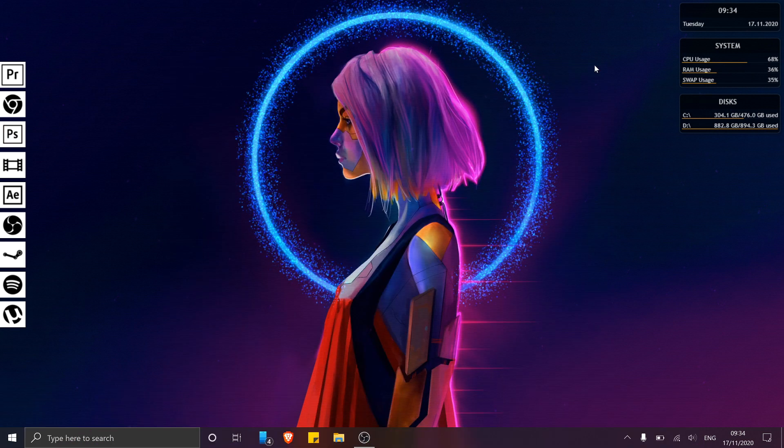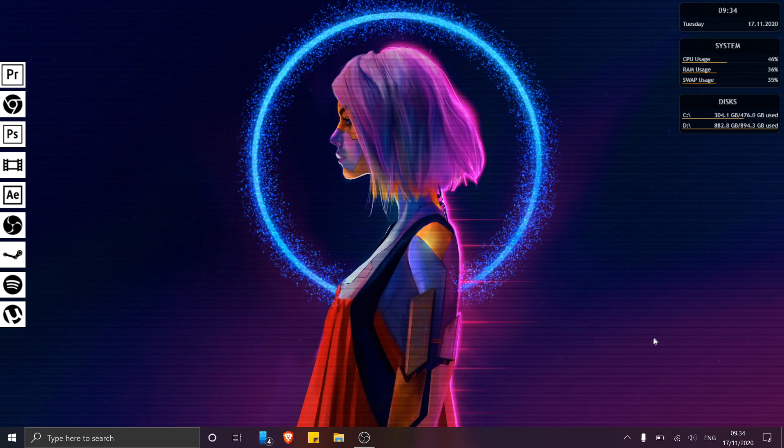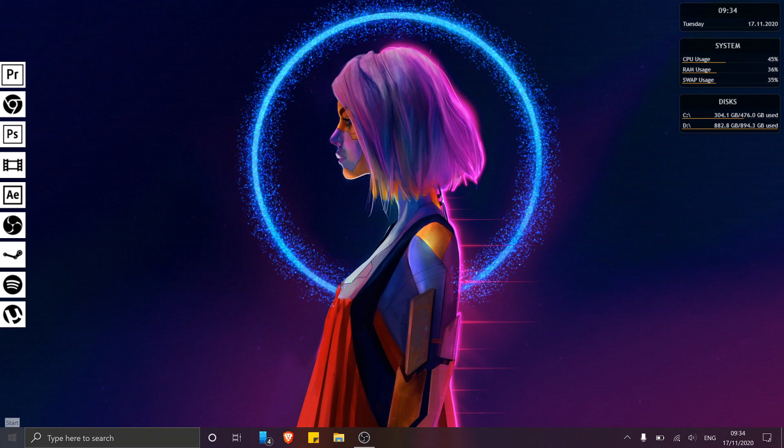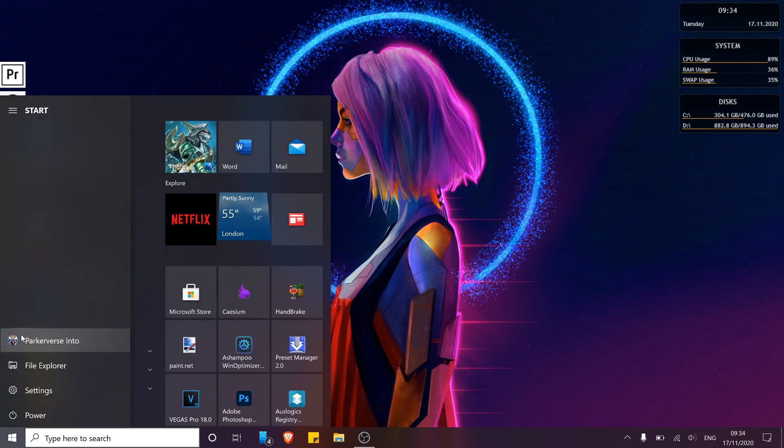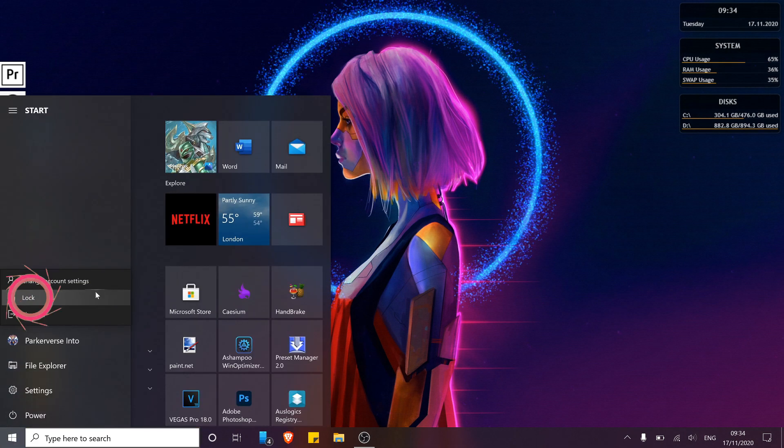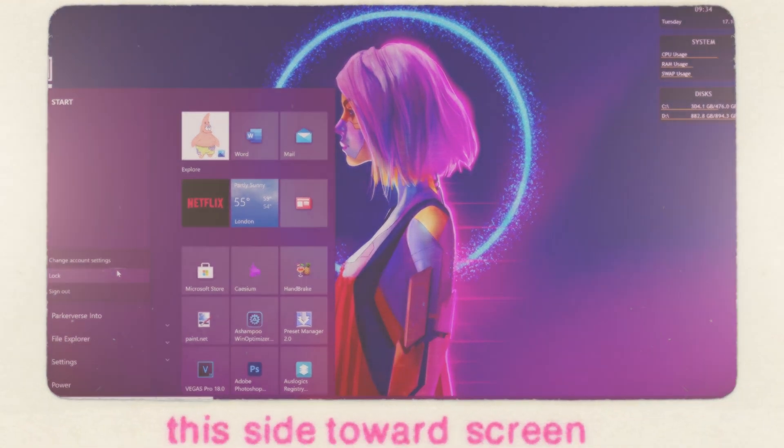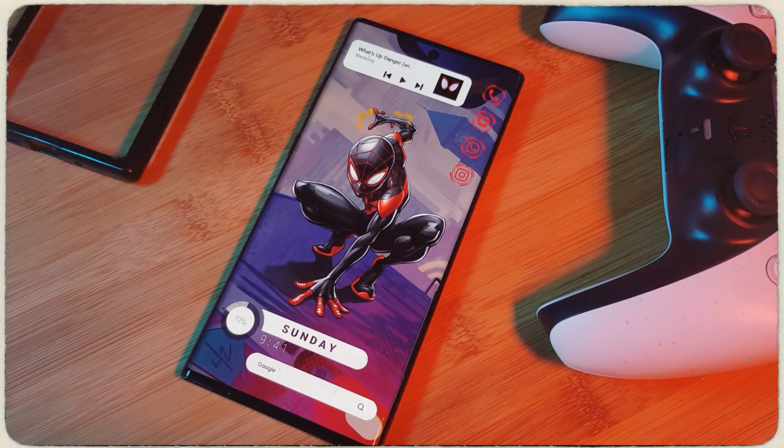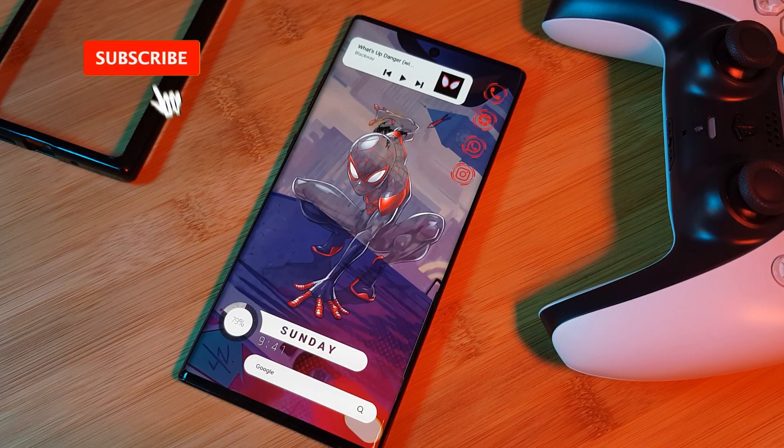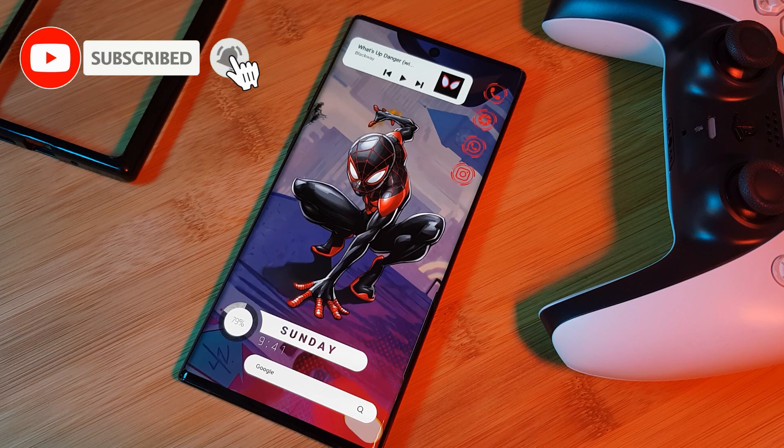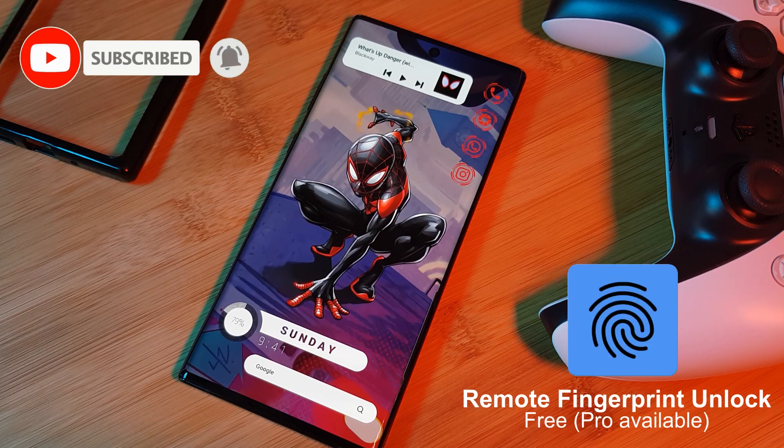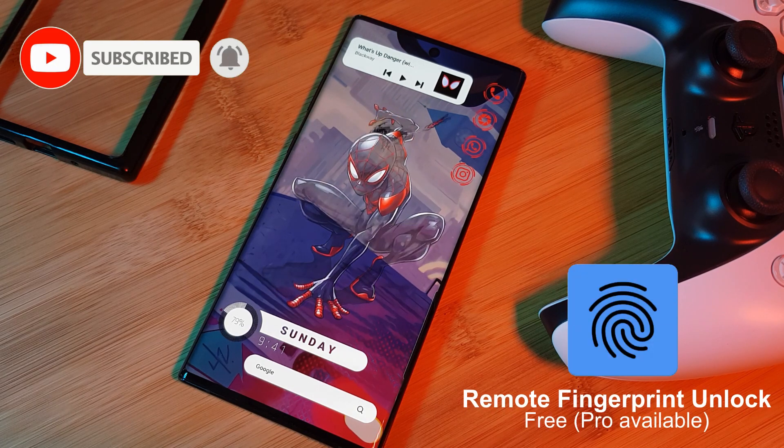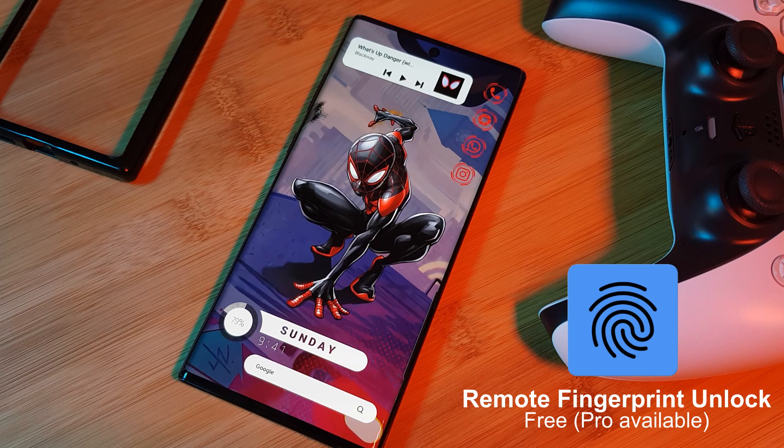Now that we have the installation complete, let's pair it to our Android phone. For this we need to make sure we lock our Windows PC, and once you've done that, let's jump over to our phone. So here we want to head to the Play Store and grab ourselves the app Remote Fingerprint Unlock. This is what we're going to use to connect to the Windows application that we just installed.